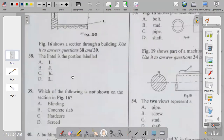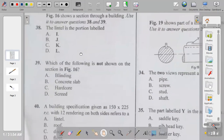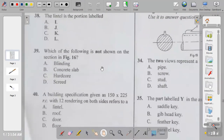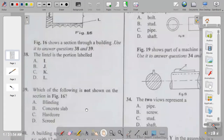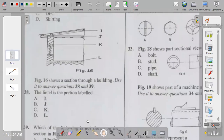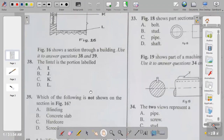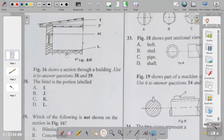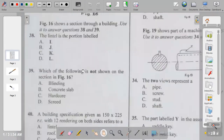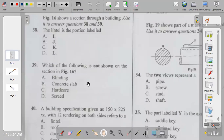Question thirty-nine: which of the following is not shown on the section in figure sixteen? The options are blinding, concrete slab, hardcore, or screed. The screed is above L, L is the concrete slab, and the next layer is the hardcore. Blinding is not shown. The answer to question thirty-nine is A.